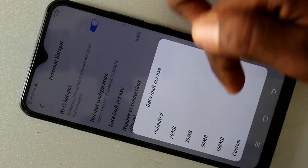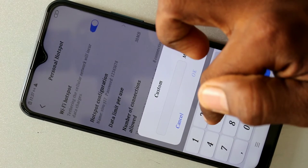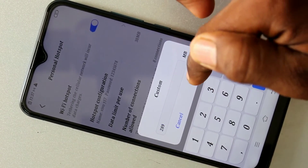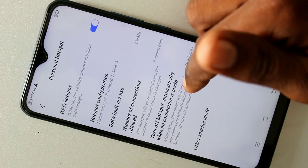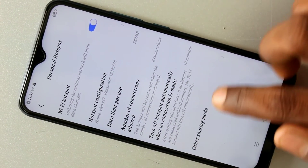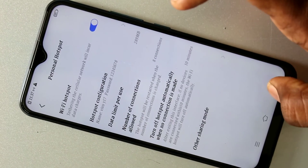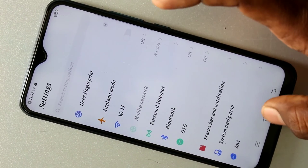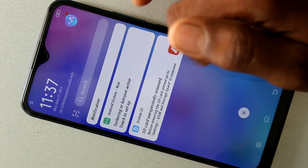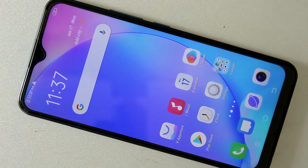You can also set a data limit per use, and you can choose a custom limit. Now the hotspot is active. You need to connect it to another device, so I'll bring another device.